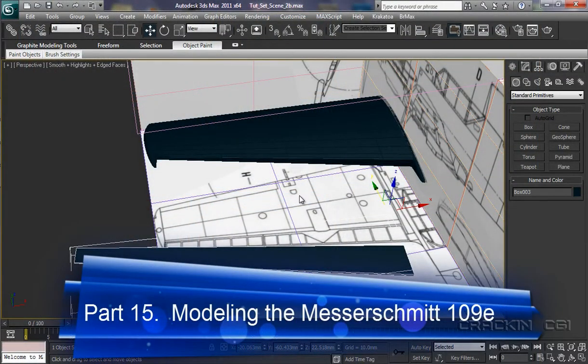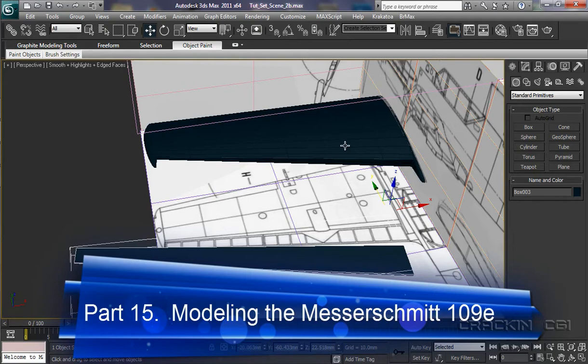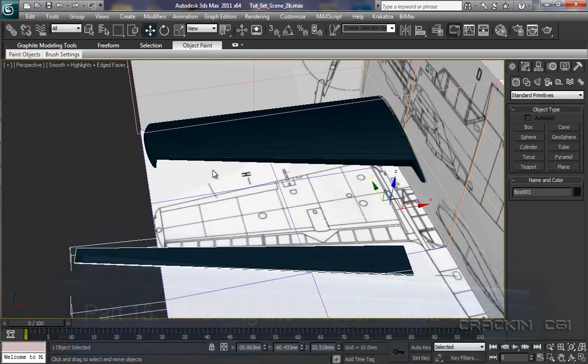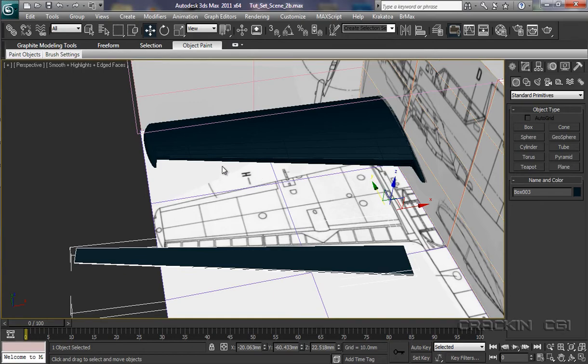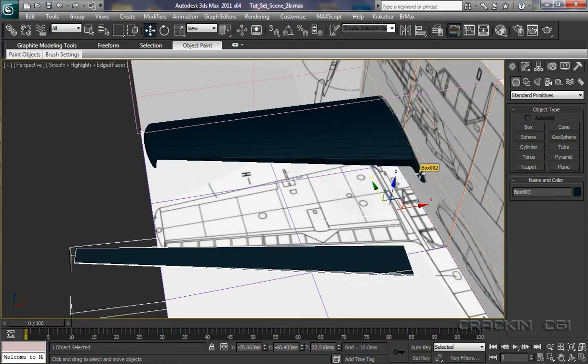Welcome back. In the last session I made a copy of this wing and then went on to delete the polygons in this area. And then from the copy I deleted everything else except that part of the geometry which I deleted from there.